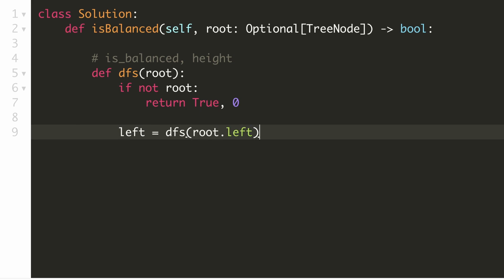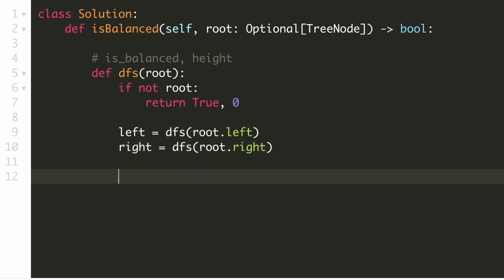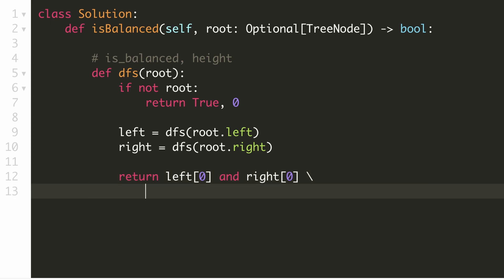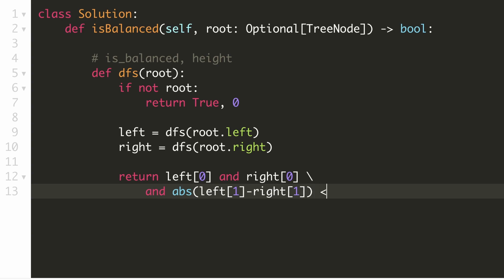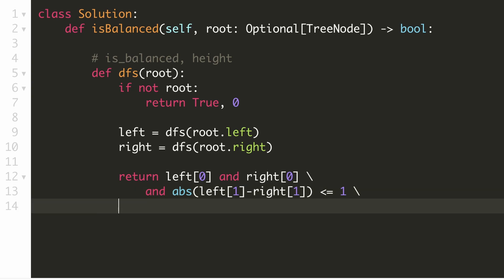We will now call our DFS function for both the left and the right subtrees. To check if our current subtree is balanced, our left and right subtrees will have to be balanced. Since we are returning two things in our DFS function — the first part represents whether that subtree is balanced and the second part represents the height — left[0] and right[0] would check if our subtrees are balanced. We also have to check if the difference between the heights of the left and right subtrees is at most 1. We will get the height at the first index. This will be the first part of our return.